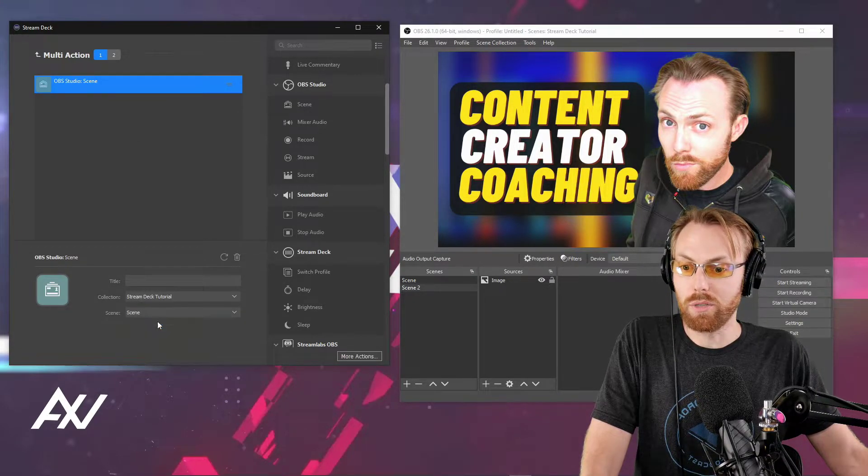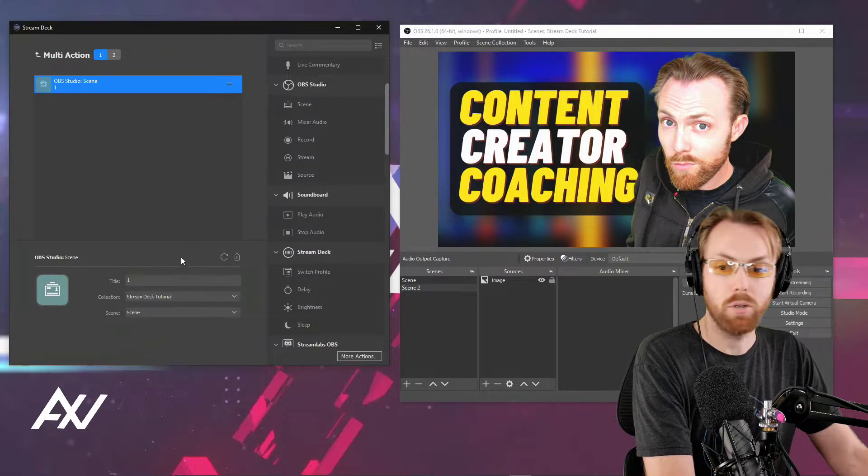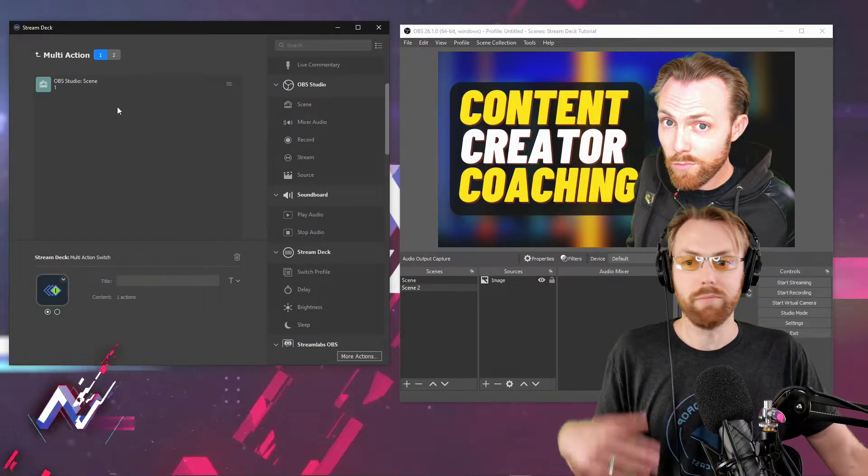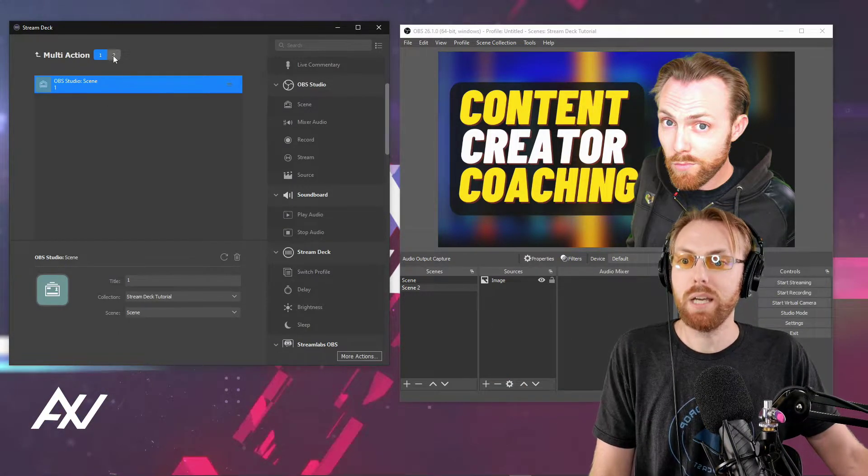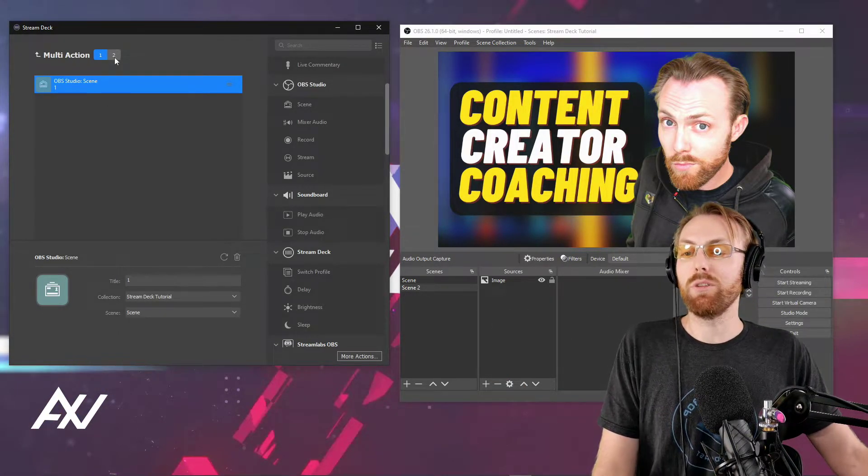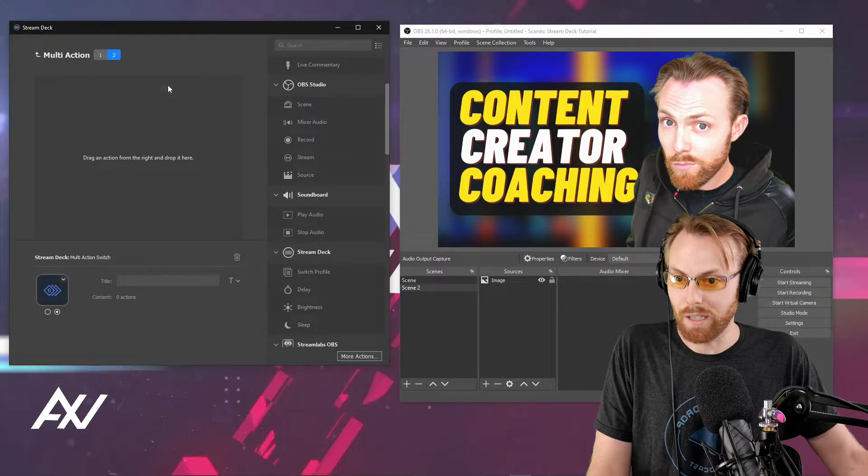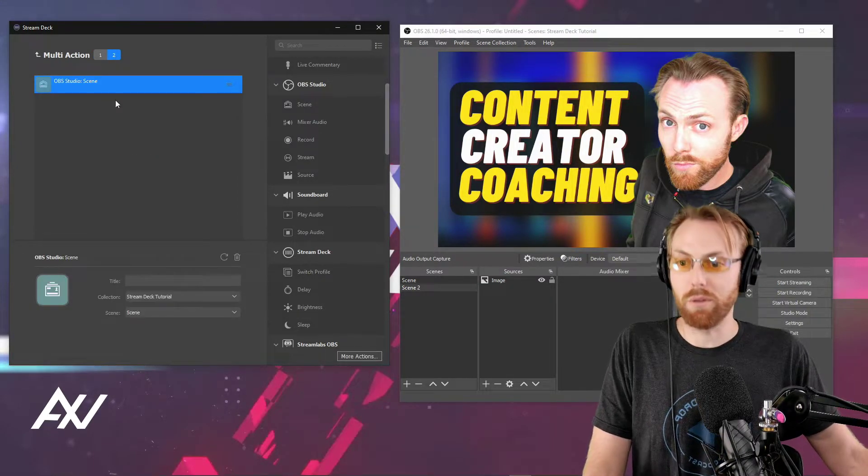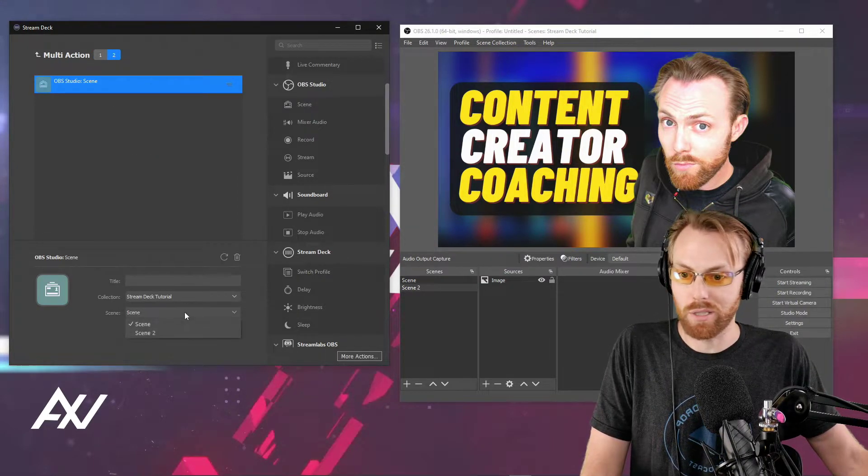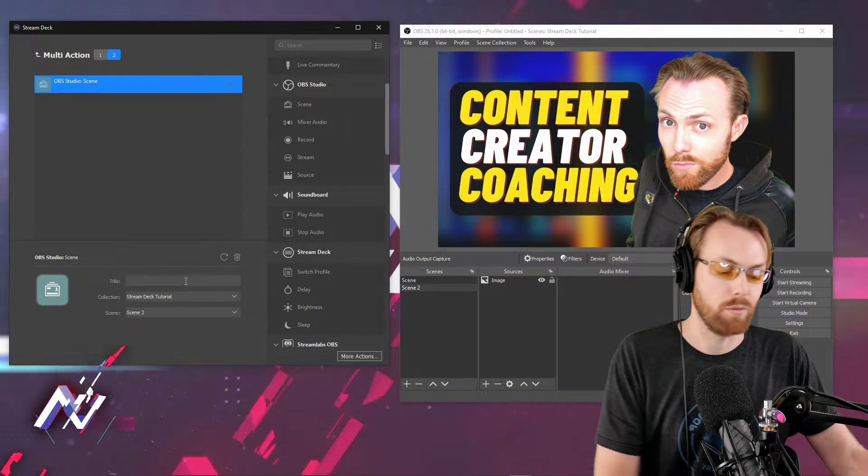It's basically two multi-actions on the same key. Let's do a simple example. When you press that button for the first time, you want it to go to one scene. Then when you press the button the second time, you want it to do something else. For example, I'm going to have it go to scene two.